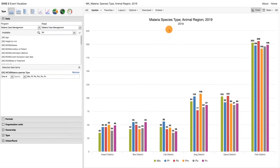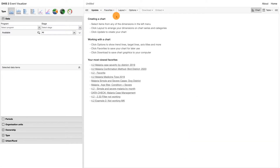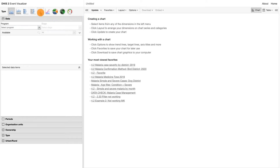To get started on our second example, we need to first open a new visualization. Then we need to select the chart type. In this example, we want to choose the line chart.